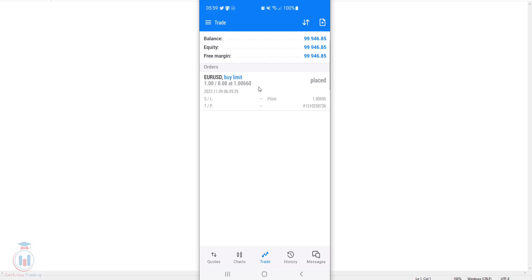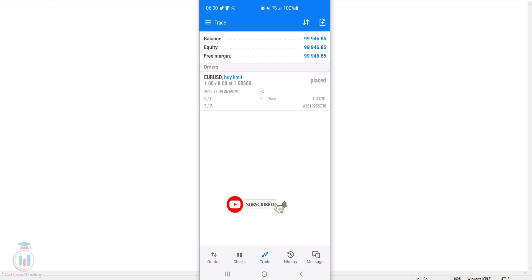So this is all for this lesson. You have now seen how to place a trade on MT4 and MT5 Android version. There are several steps but it's pretty easy and in time you will do it very easily. If you liked this video, click the like button and subscribe. See you next time and happy trading!